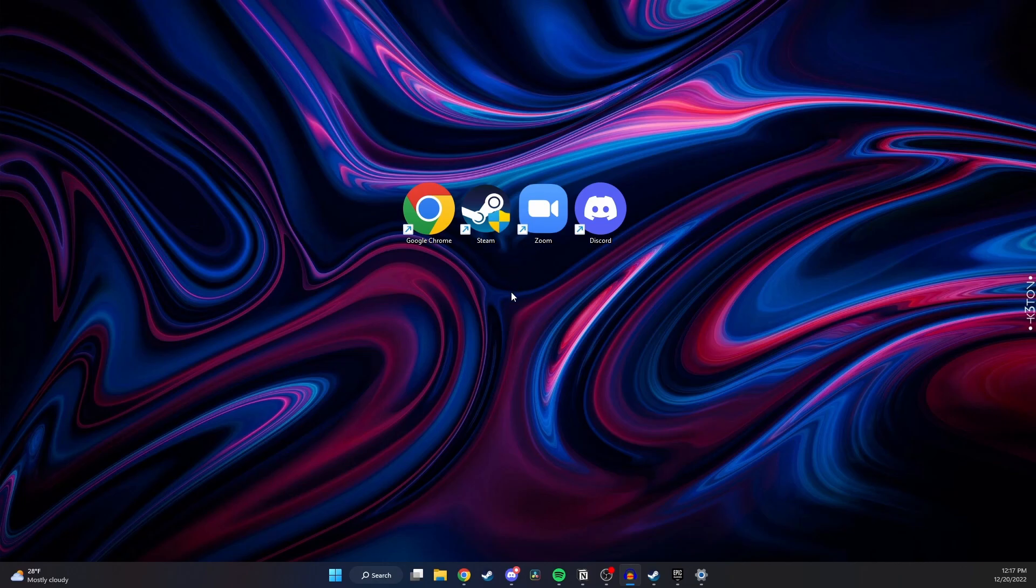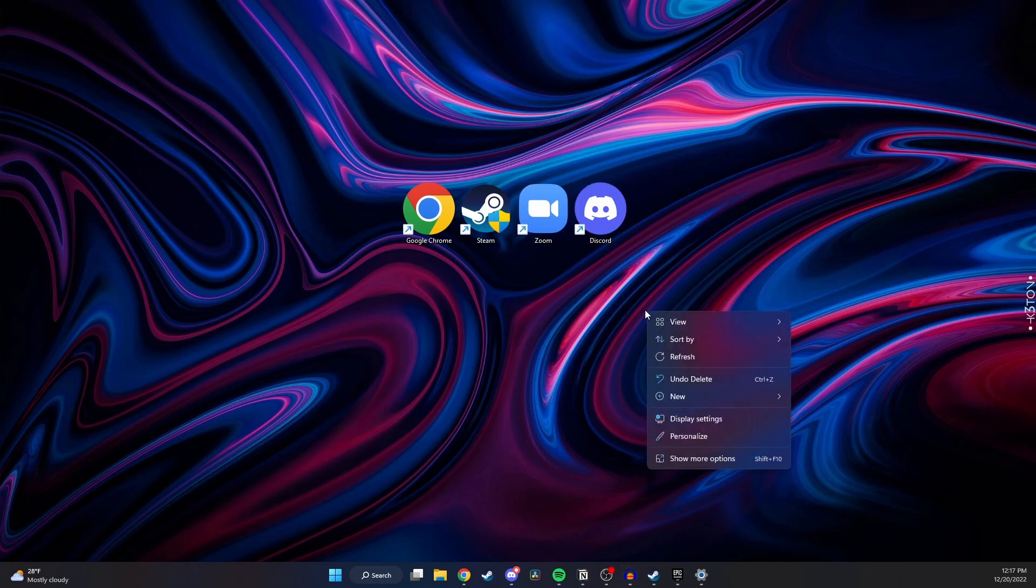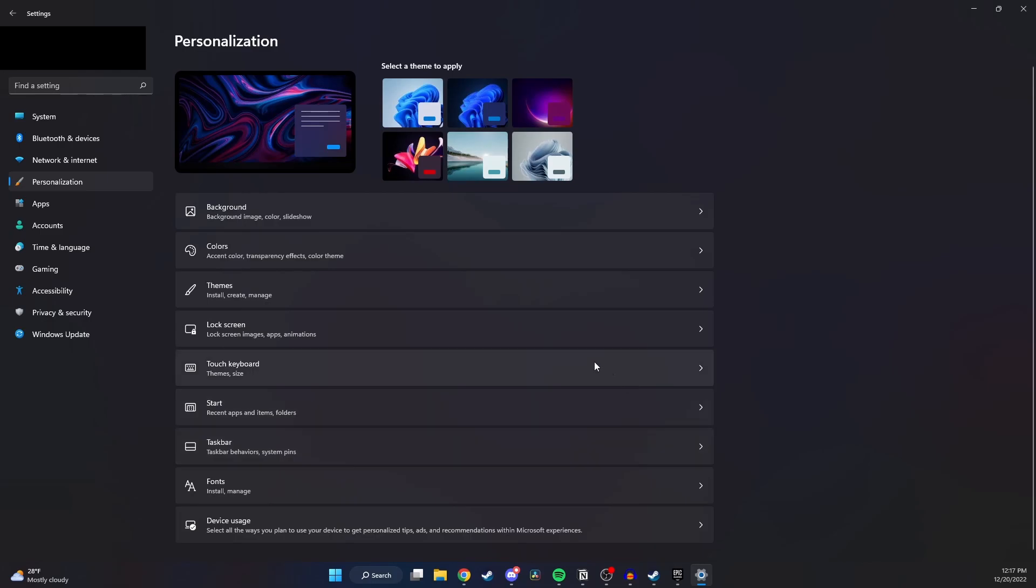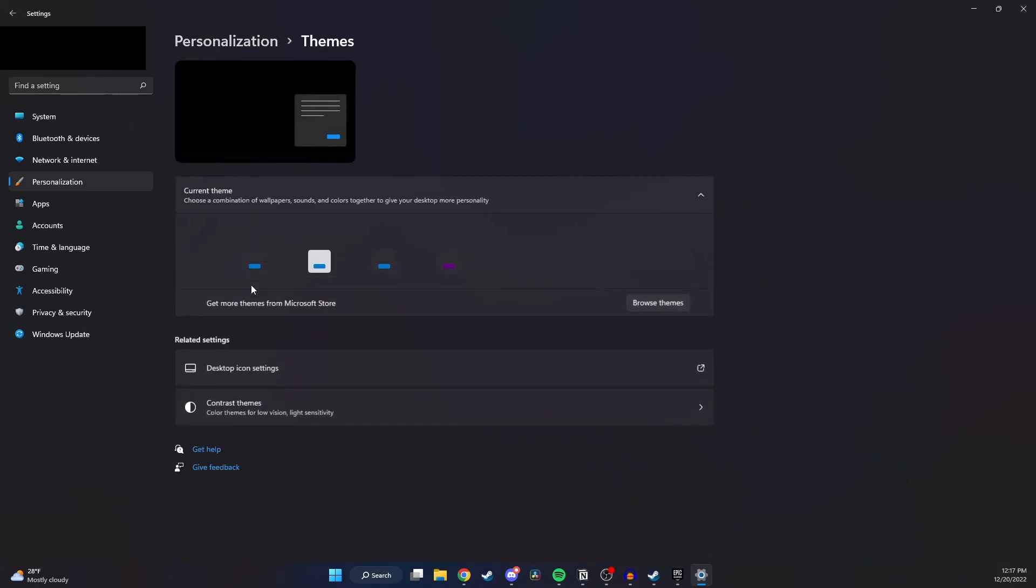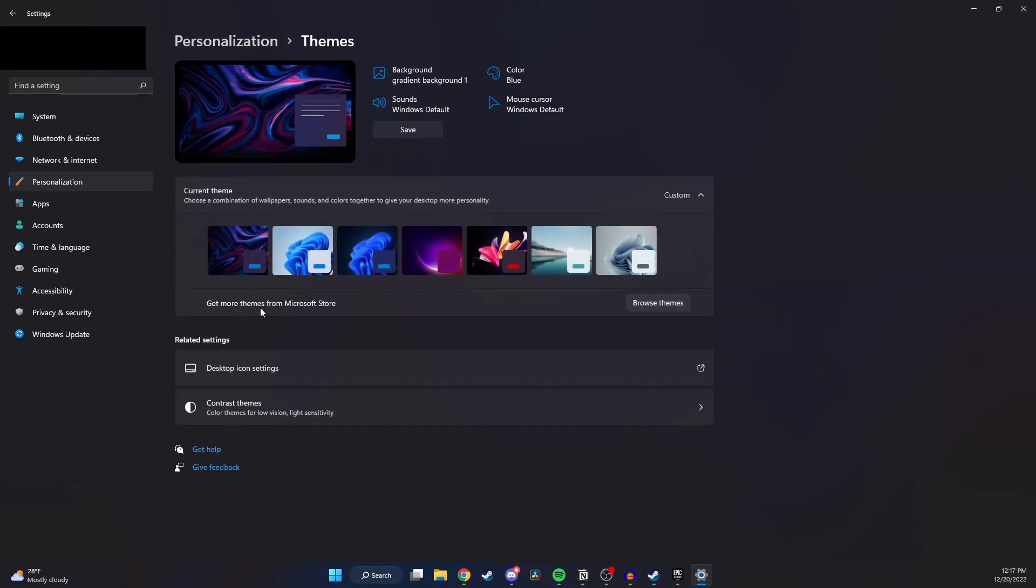So one way to do this is by right-clicking anywhere on your desktop and then clicking personalize. Then you want to click on the third option down that says themes and then select desktop icon settings.